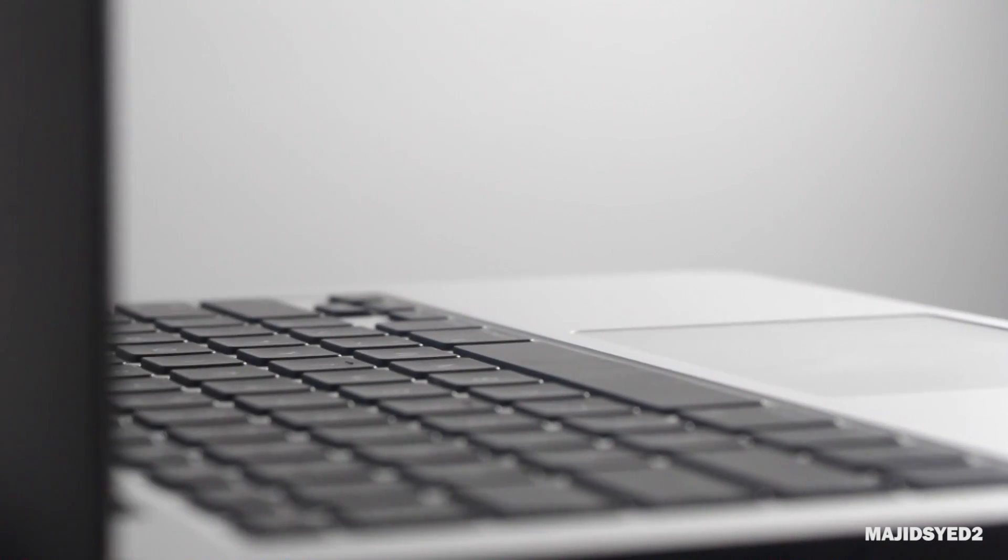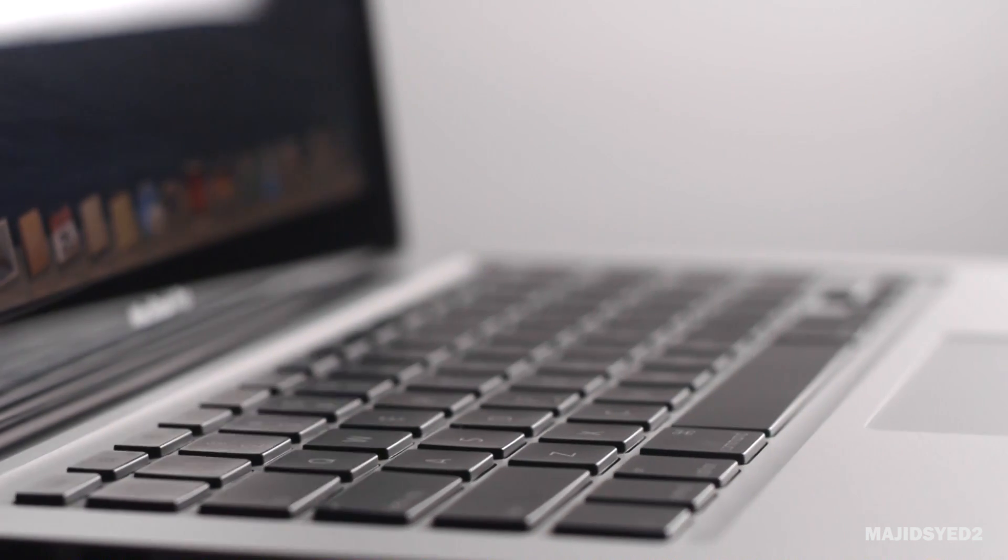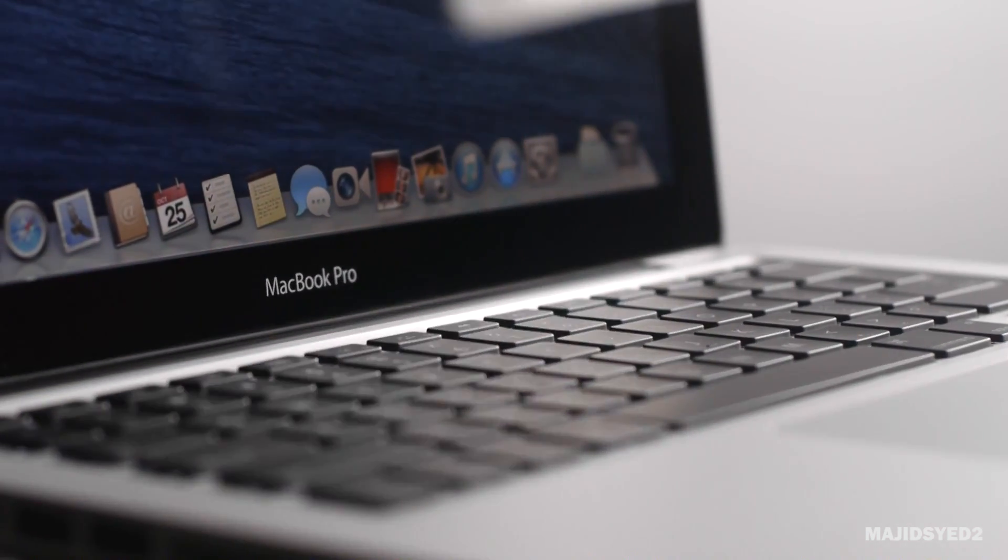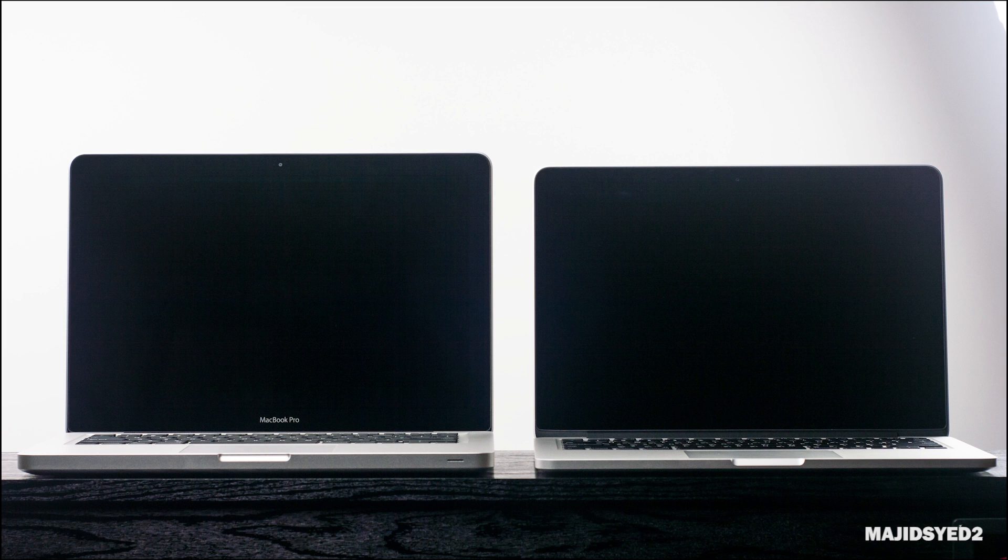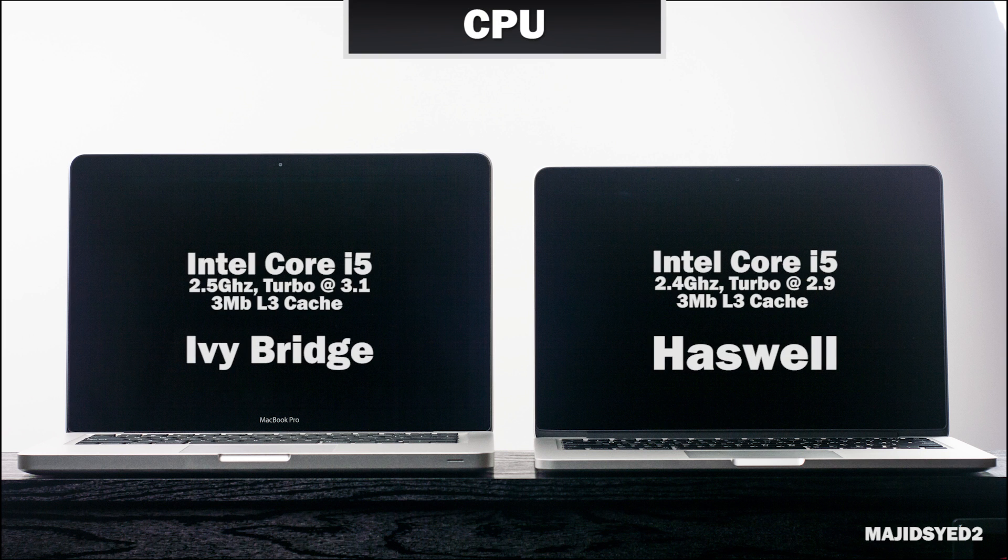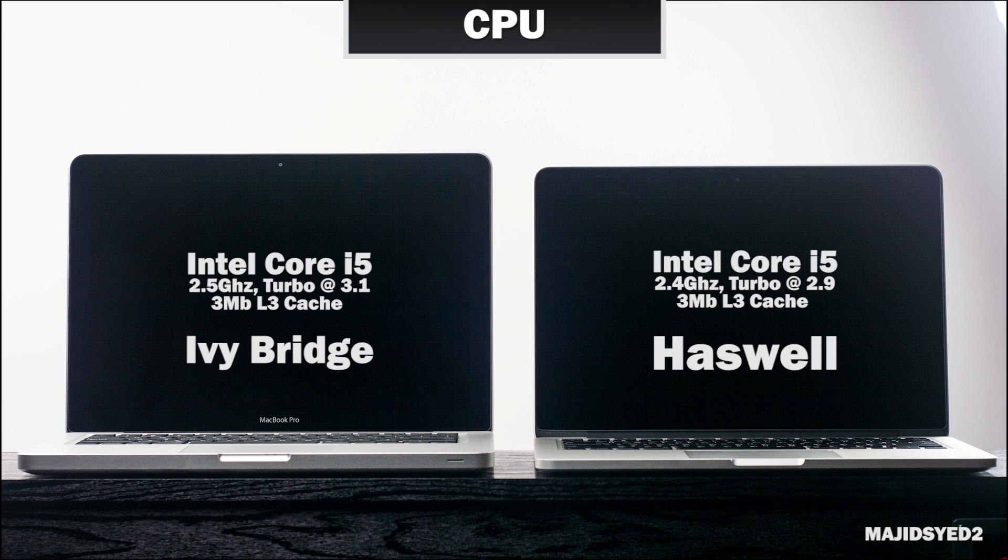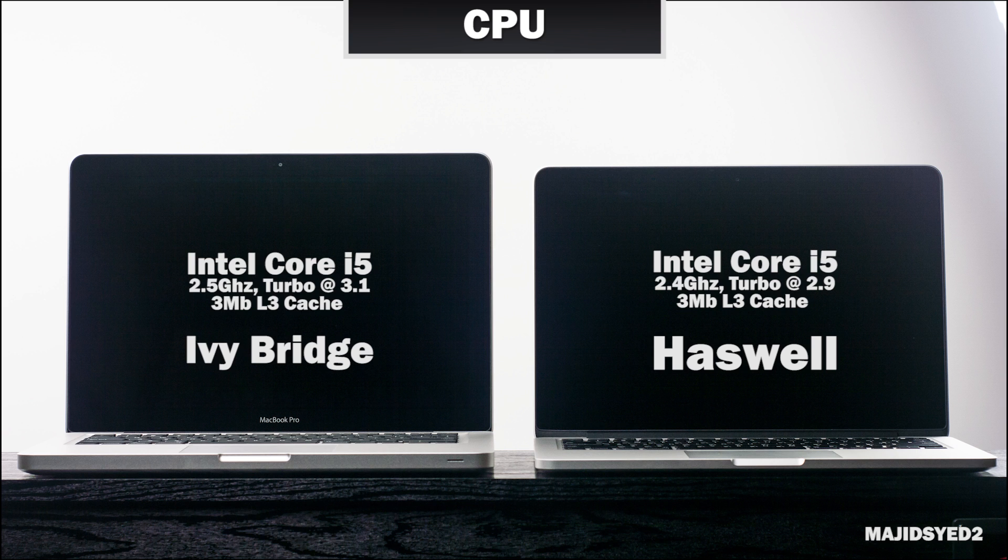Now obviously there are some subtle and more important differences between the external properties of both these laptops, but there are also some major differences internally, so let's get inside the hoods of these two machines and see what comes inside. When we look at the CPU, you'll notice that the processor has been updated to the new Haswell chipset which just came out a few months ago. It has an i5 processor clocked at about 2.4 gigahertz and it can turbo boost up to 2.9 gigahertz with three megabytes of level 3 cache. This is fairly similar to the Ivy Bridge model in the previous generation MacBook Pro which is also an i5 but clocked a little bit higher at 2.5 gigahertz standard, turboing up to 3.1 with the same level of L3 cache.